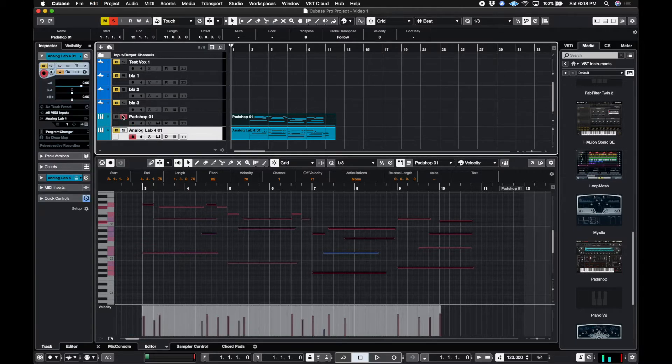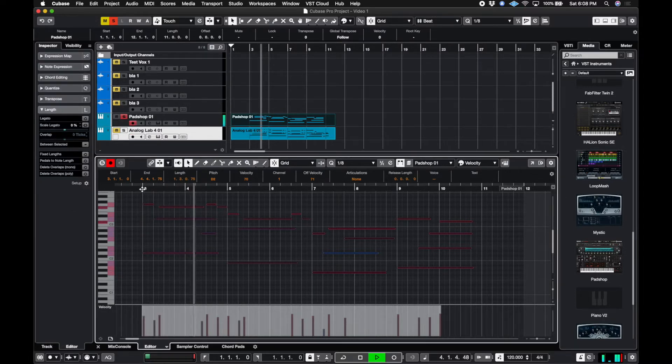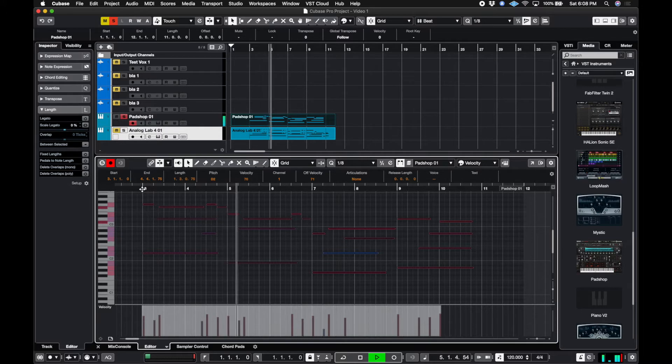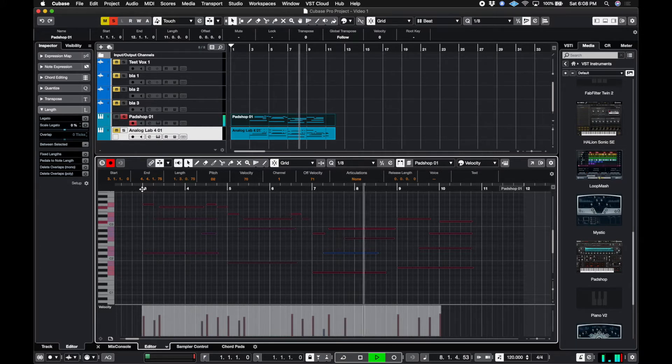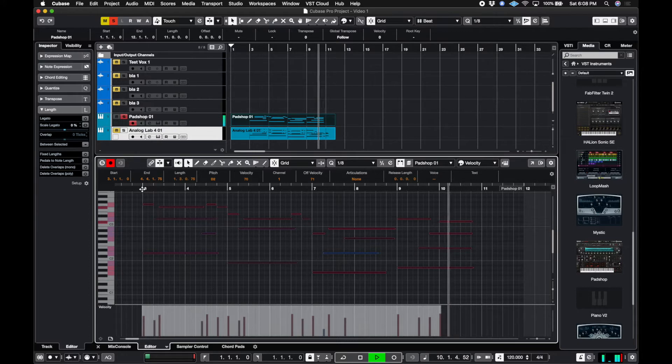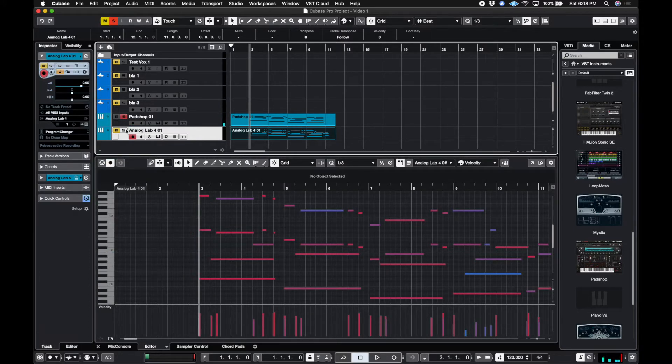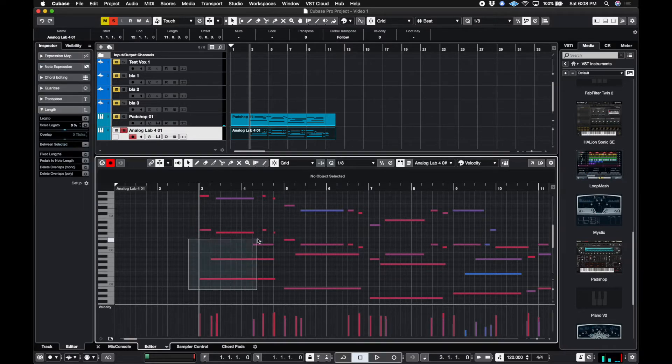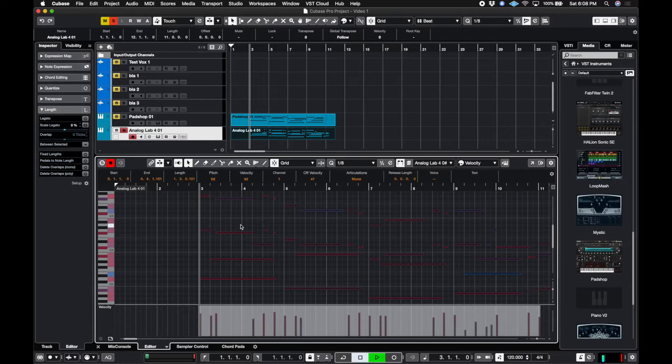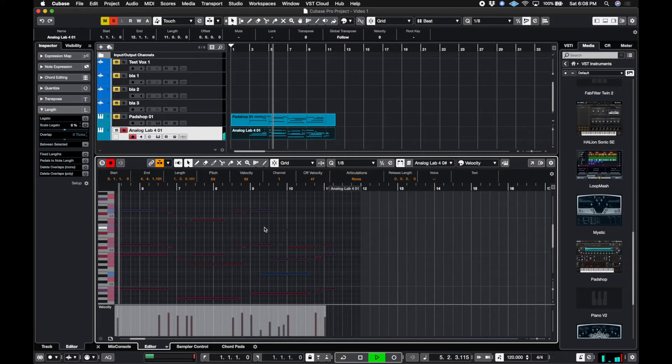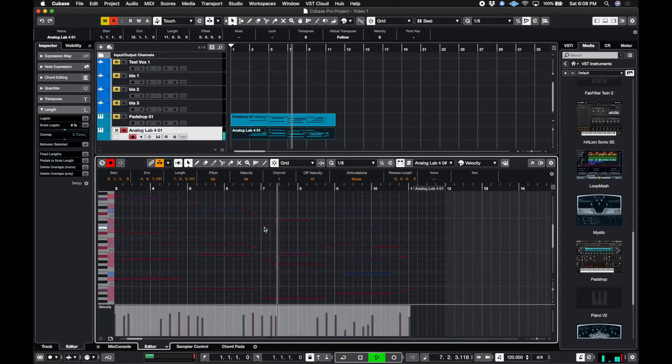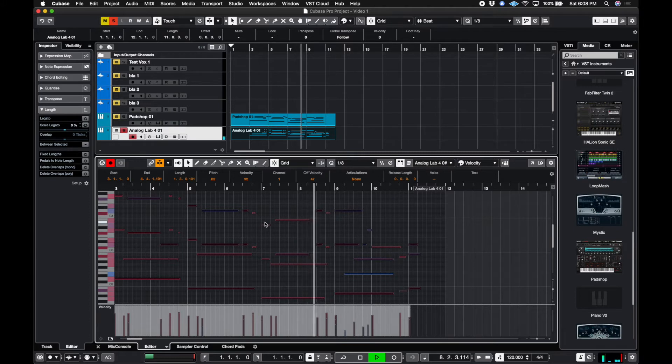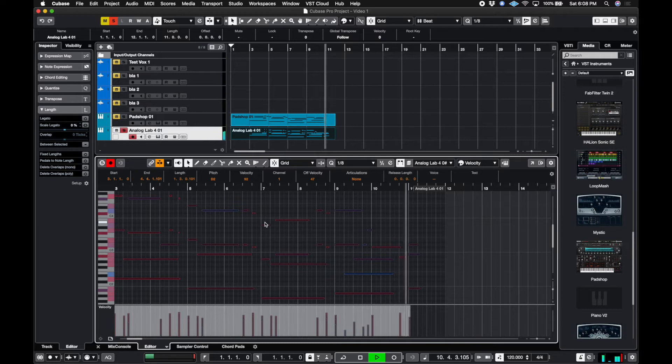So let me solo pad shop and let's hear the sounds. Awesome. And I'm going to do the same for the Analog Lab. So I'm going to solo this, grab a bunch of these at A and tap Q. Let's see how this turned out. Cool.